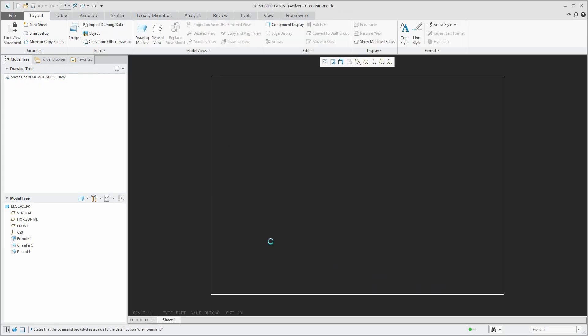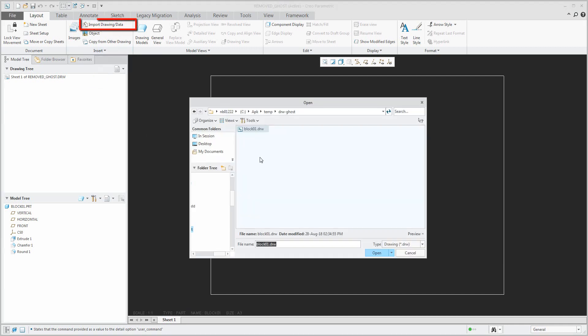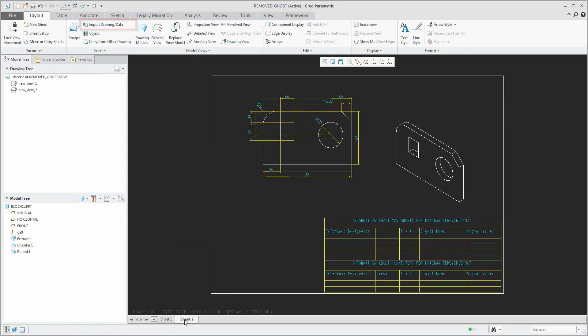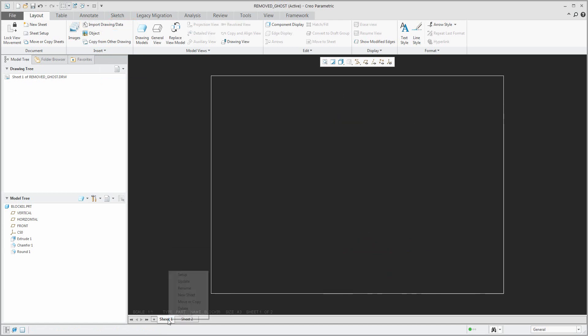So here is the example that I created, an empty drawing. In the drawing mode it's possible to import drawing, so select the original one and the system will merge the first sheet with your original drawing.